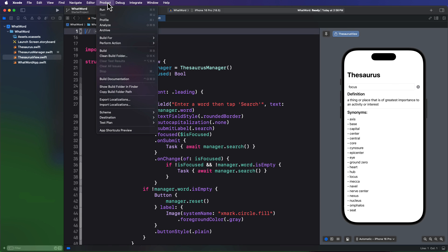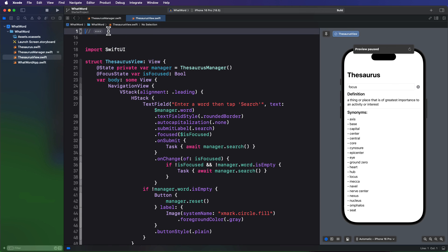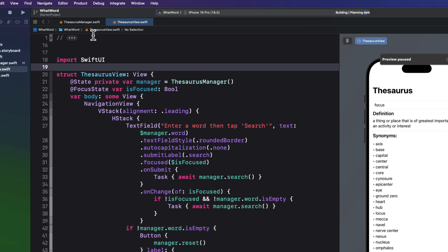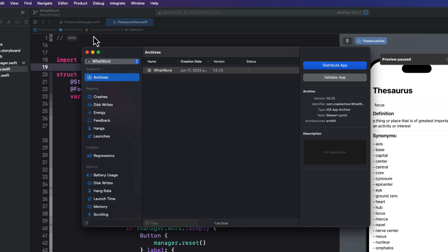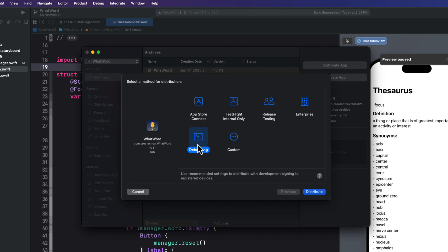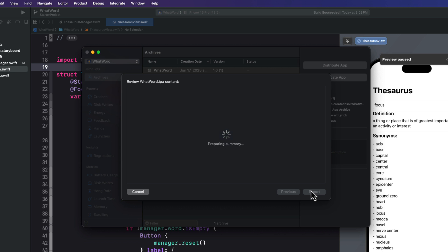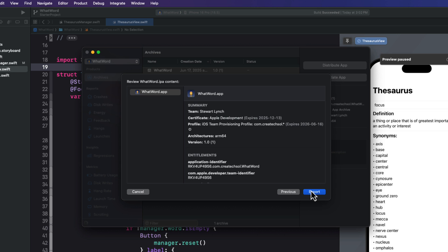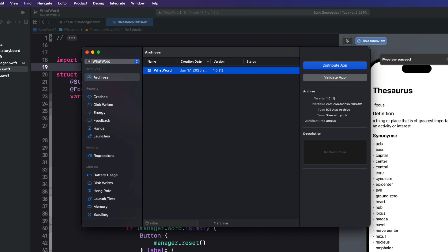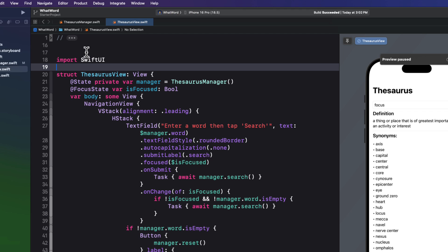First, from the product menu, choose archive to archive the app with the revealed API key. Once it's been built and archived, the organizer window will open and you'll see the archive that normally is uploaded to the app store as an IPA file. And we can see what that file looks like if we choose instead to just select distribute the app. And then choose debugging and click on distribute. Now, once completed, you can export it somewhere. So I'm going to export it to the desktop.